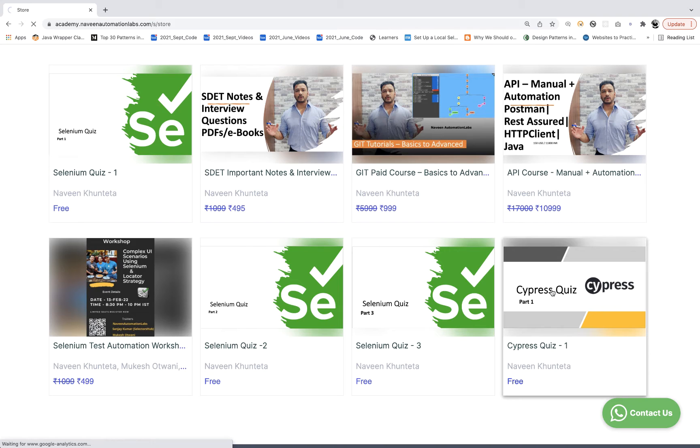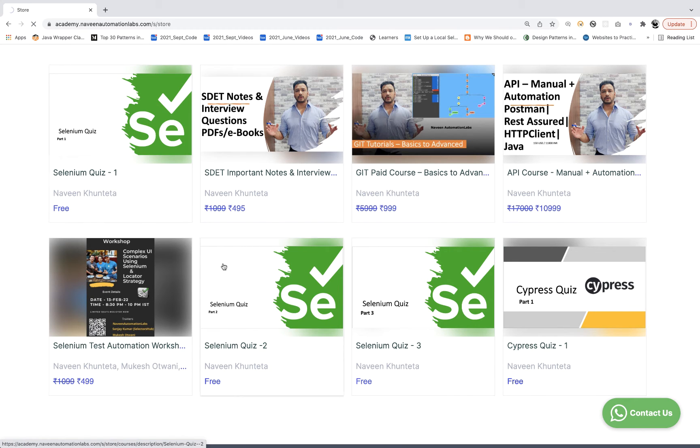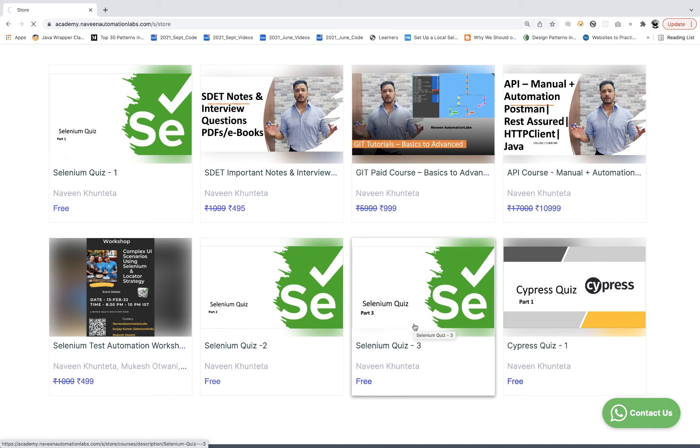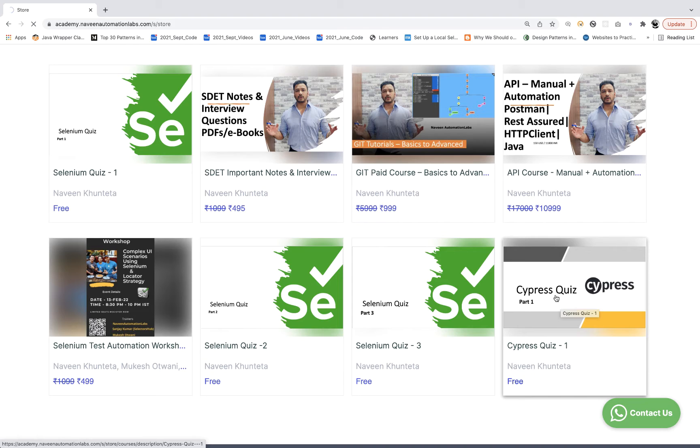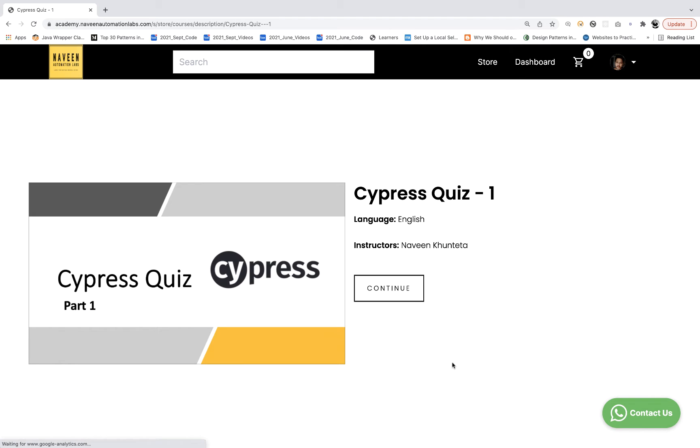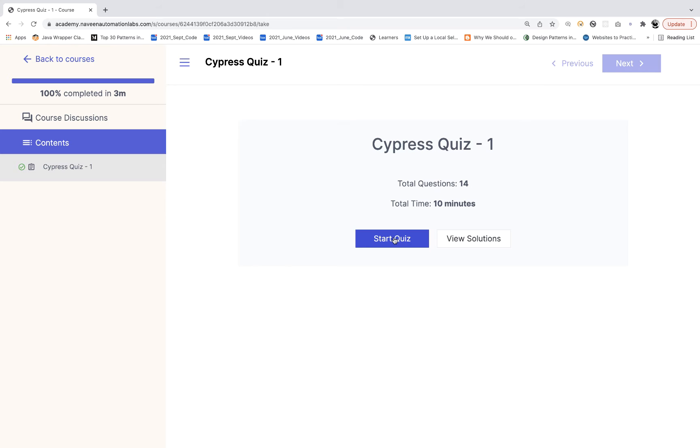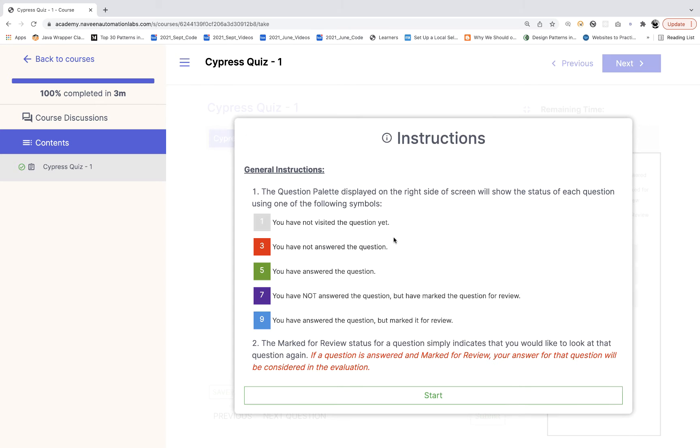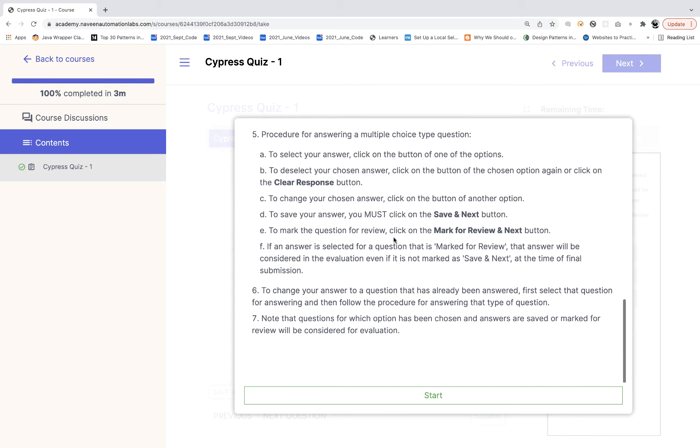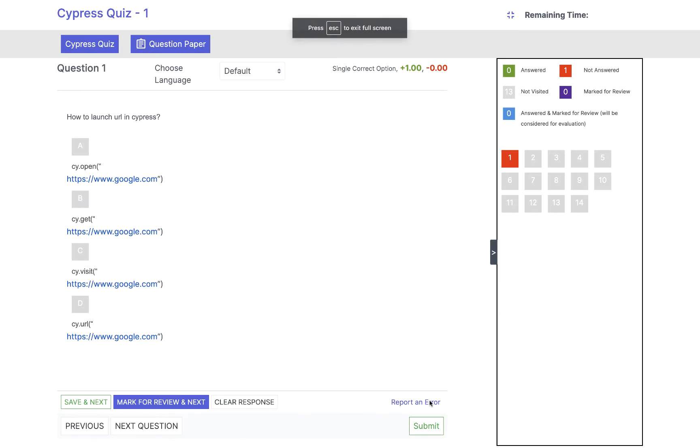You can attempt other quizzes also like Selenium quiz number one, two, and three. There will be more Selenium quizzes in upcoming chapters. Click on Cypress quiz number one, then click on continue and the quiz will start. Simply click on start quiz, read the instructions and click on start.